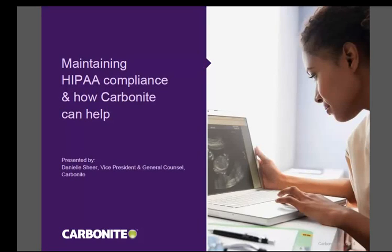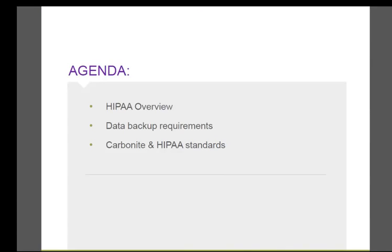Welcome to Carbonite's webinar series on maintaining HIPAA compliance and how Carbonite can help. My name is Danielle Scheer and I'm Vice President and General Counsel of Carbonite. The information I provide is accurate as of June 2014. Today we're going to review HIPAA — what it is and why you should care, data backup requirements pursuant to the HIPAA regulations, and a specific application of the Carbonite solution.